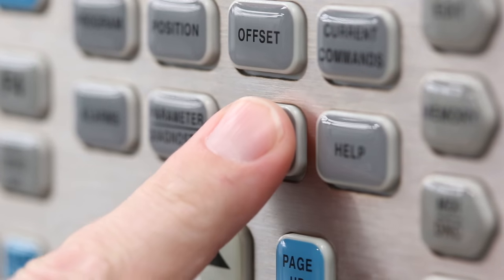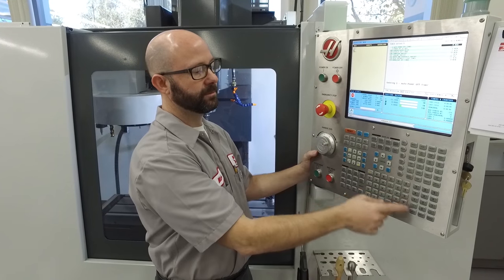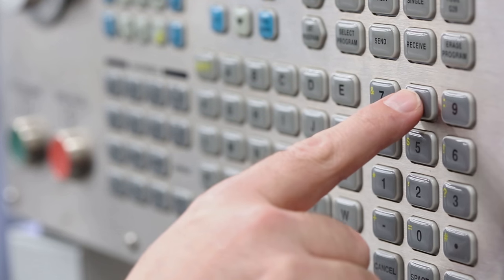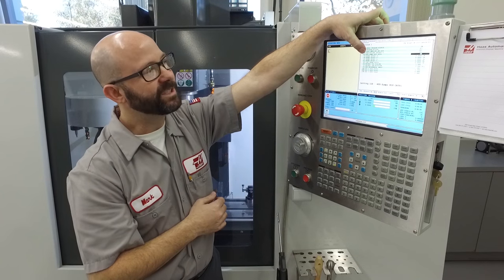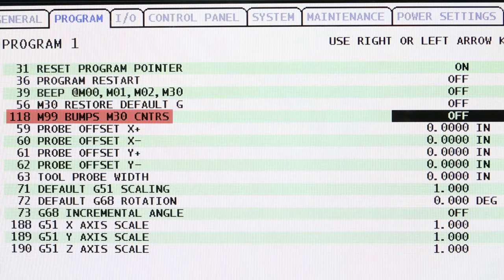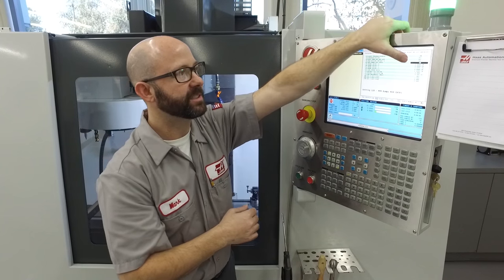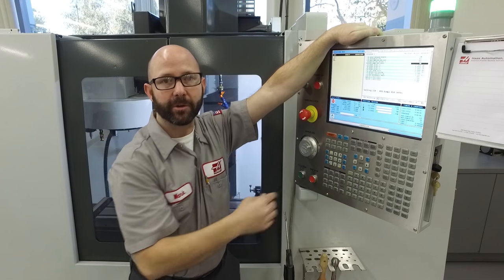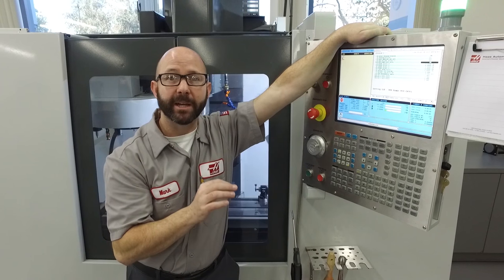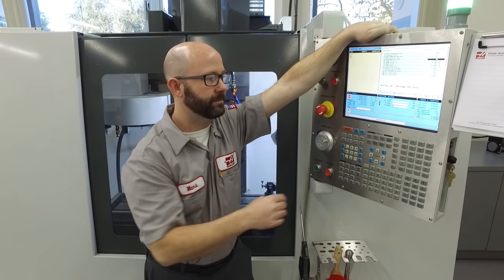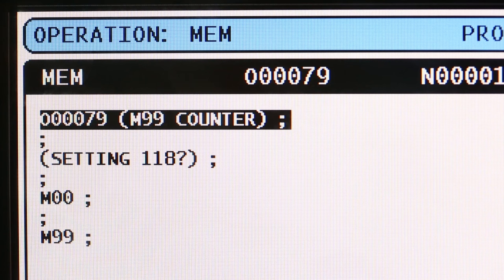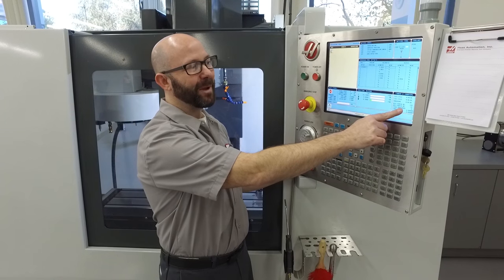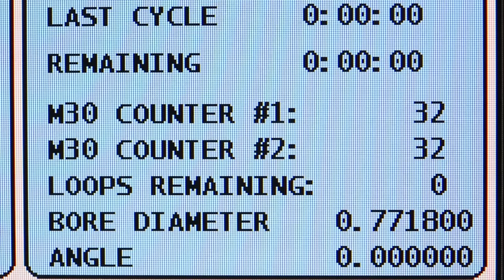Well, we can fix that. Go to the setting page, enter 118, and press the down arrow — we see setting 118: M99 bumps M30 counters. If this is set to on, it's now going to bump up our M30 counter by one every time an M99 is reached at the bottom of our main program. Let's try it. Now my M30 counter is going from 32 to 33 to 34 because we changed setting 118.